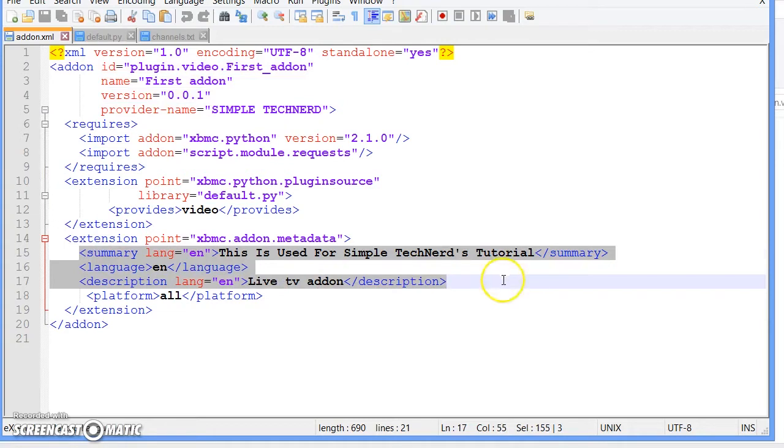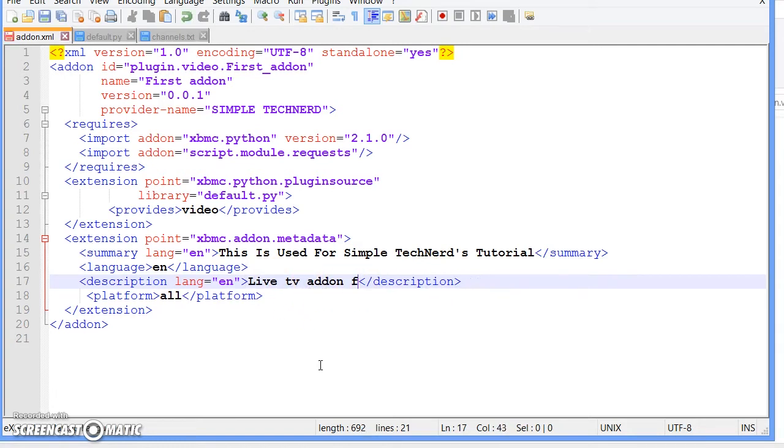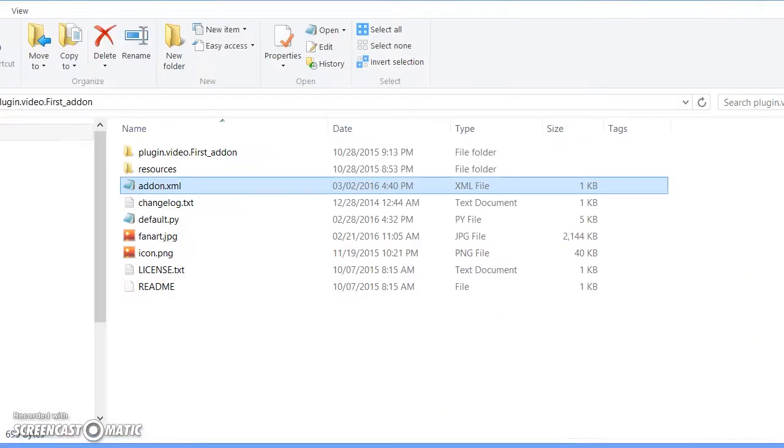And this is what comes up when you click add-on information. I just say this is used for a Simple Tech Nerd tutorial and it's a live TV add-on. Go ahead and save it.